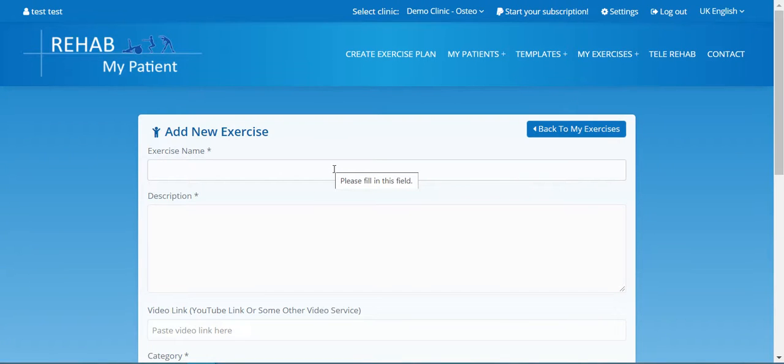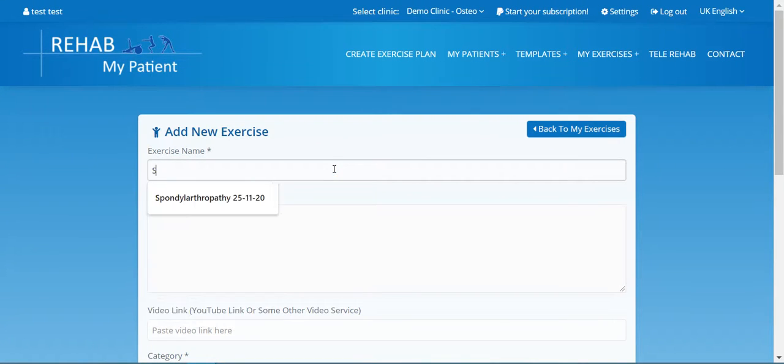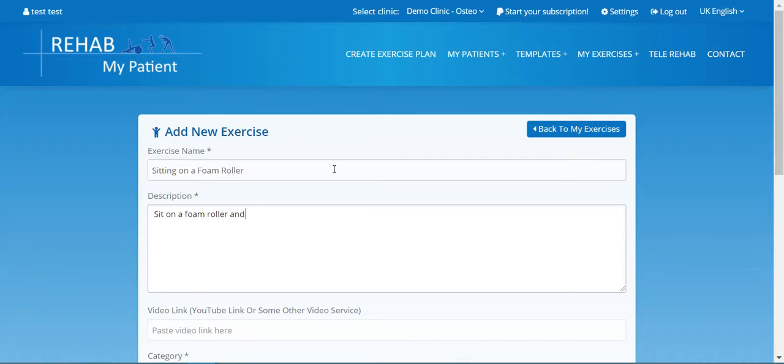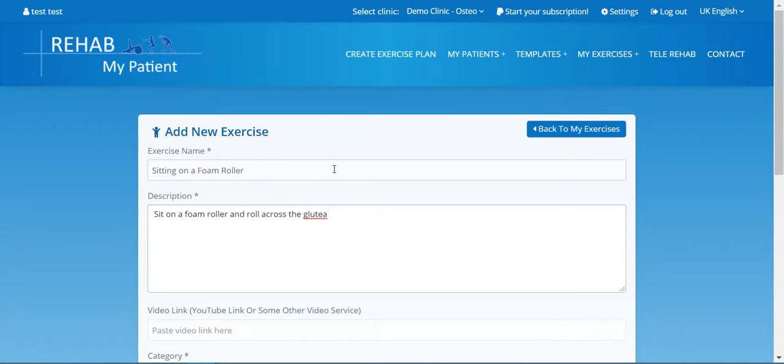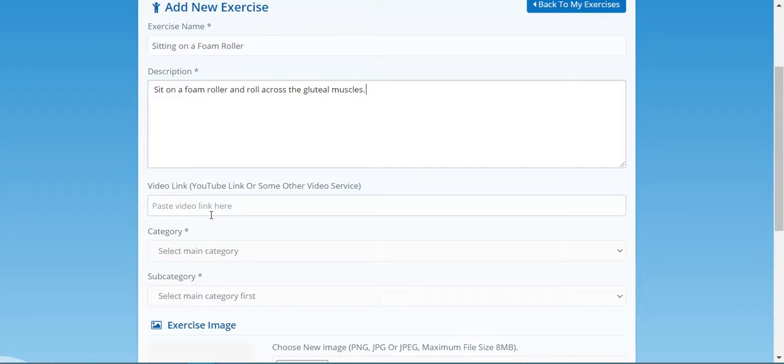Let's put in an exercise name, so let's call this sitting on a foam roller. Exercise description: sit on a foam roller and roll across the gluteal muscles. Paste a YouTube link in here or a video link. It can be any source—it could be a video on your website or in Vimeo or it could be one you found.